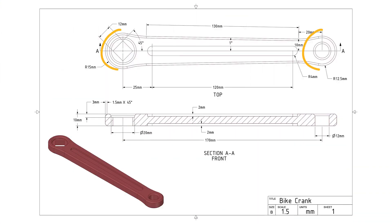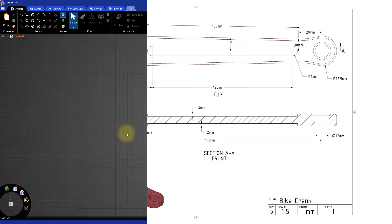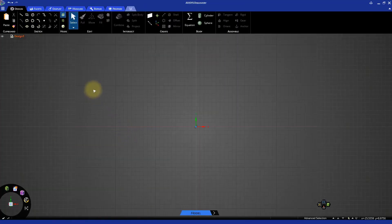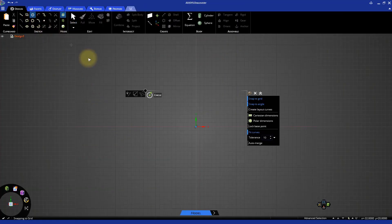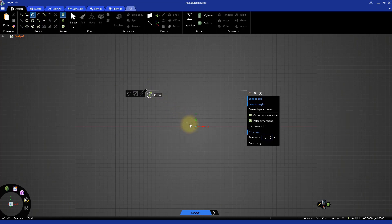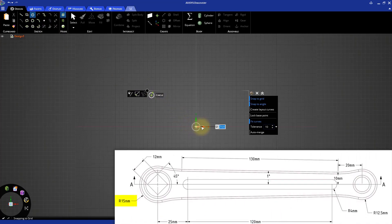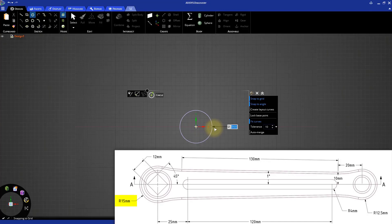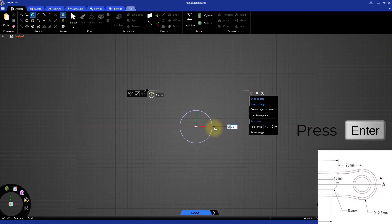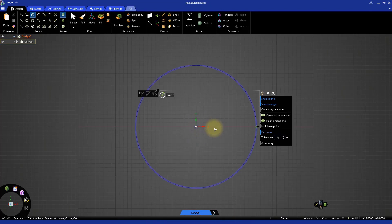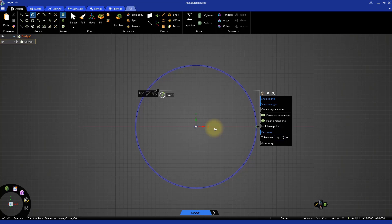We'll first sketch the circular ends of the crank. Select the Circle Sketch tool. Click the origin to define the center of the circle. Then move the cursor away from the center and type in 30 as the diameter and press Enter. The first circle representing one end of the crank is created.